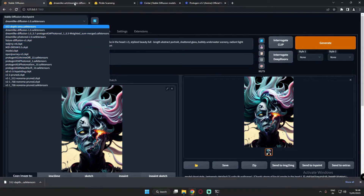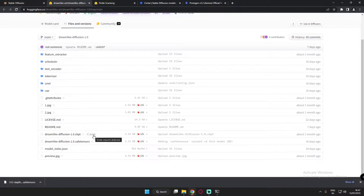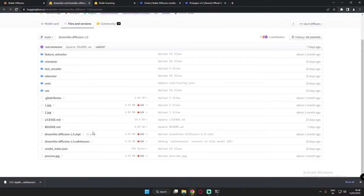Whenever you download these files — just like here on the Dreamlike Diffusion page — check if 'pickle' is written next to the file. If it is, it may contain malicious code. You can cross-check using your antivirus. If there is a malicious trojan in the file, your antivirus can detect it, though not every antivirus will catch it. Still, you should always scan it as a cross-check.